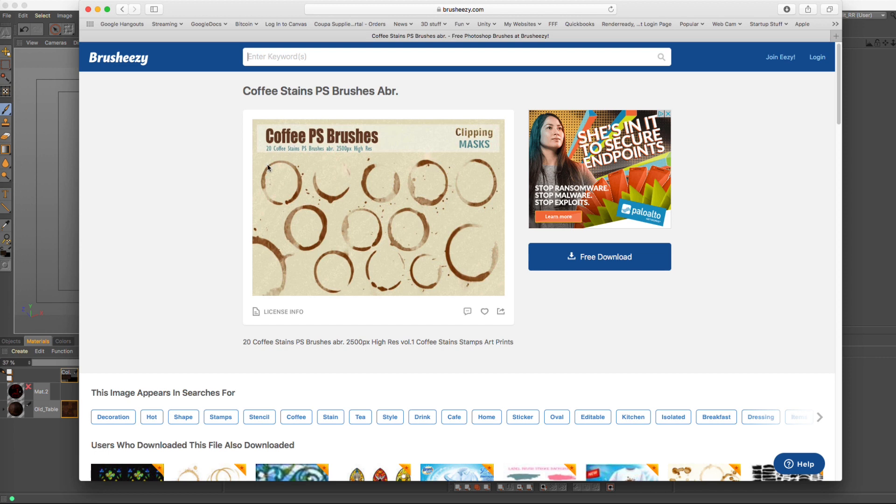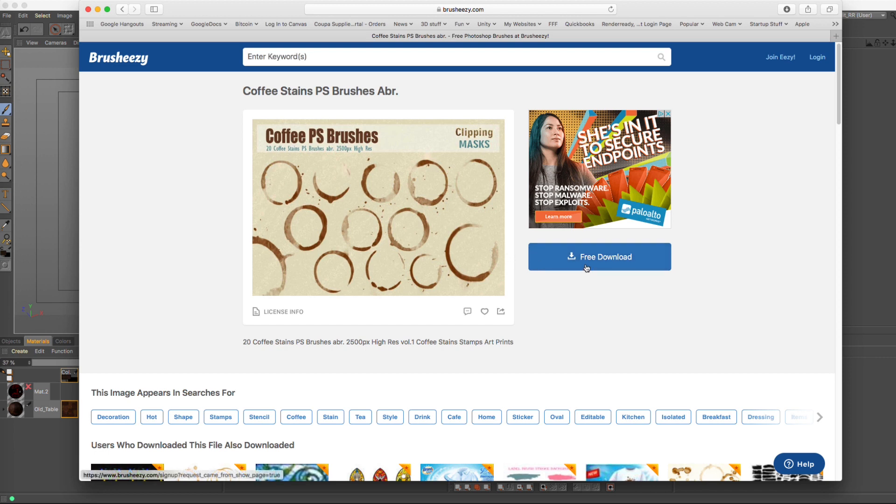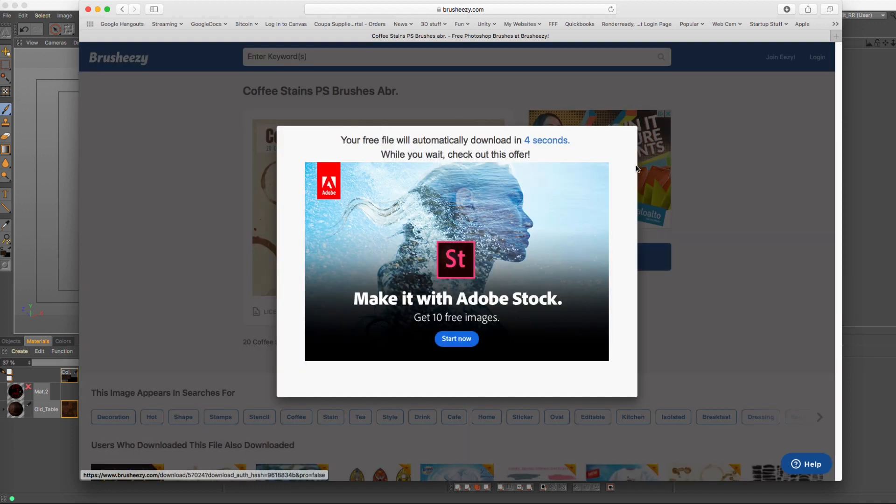So right now, you have to take brushes that are just masks pretty much. So if you do a free download, you should be able to download this brush set real quick.